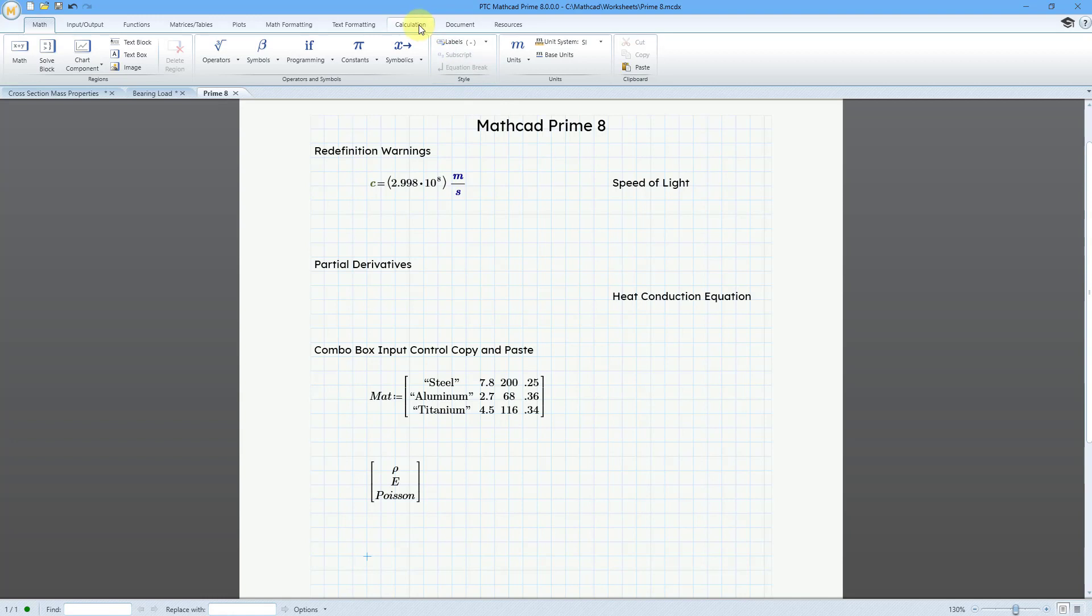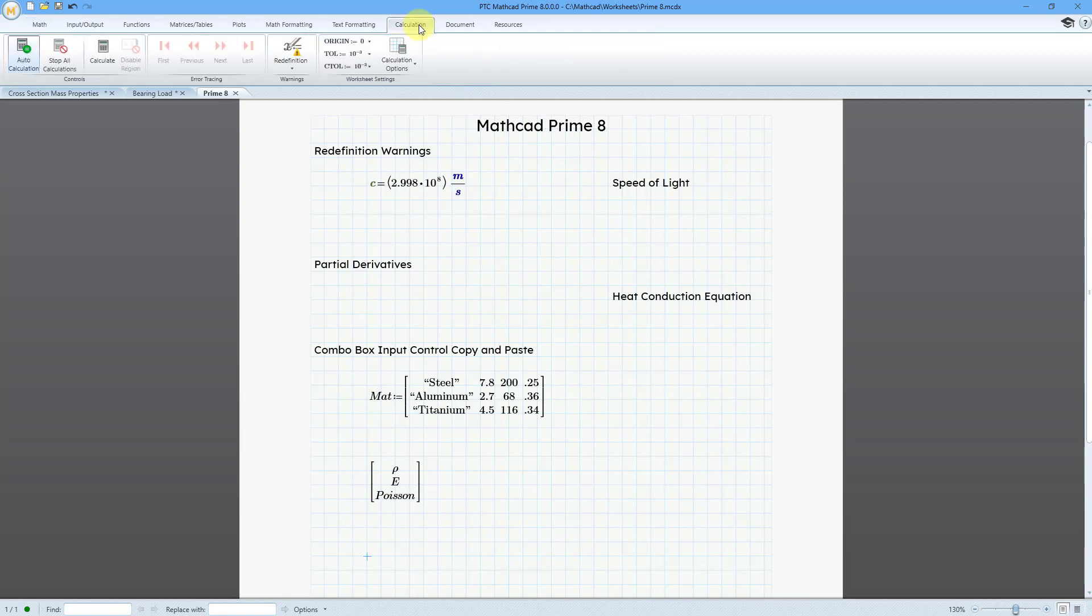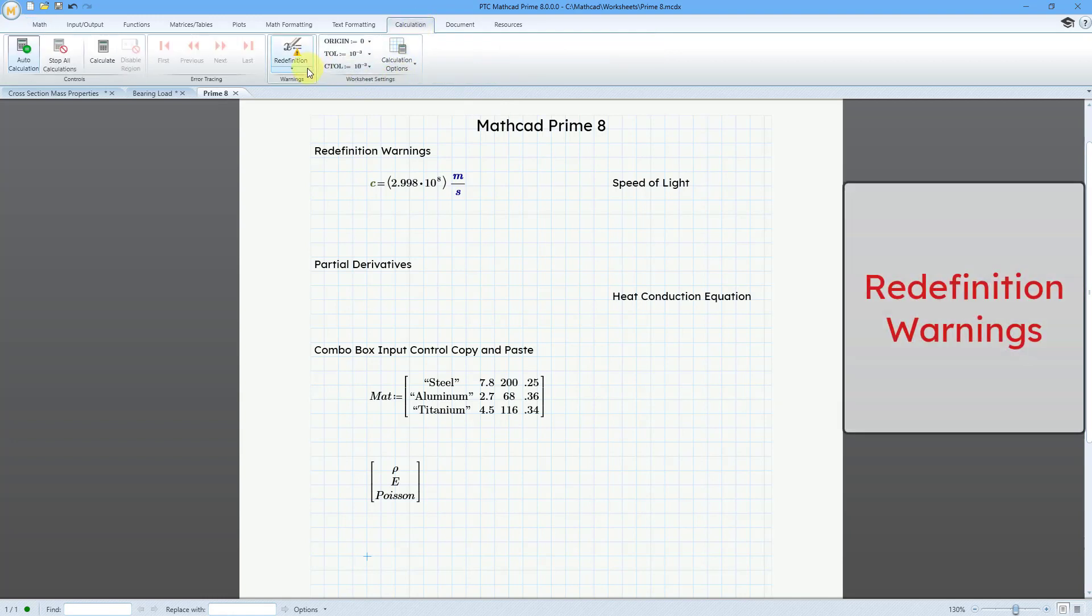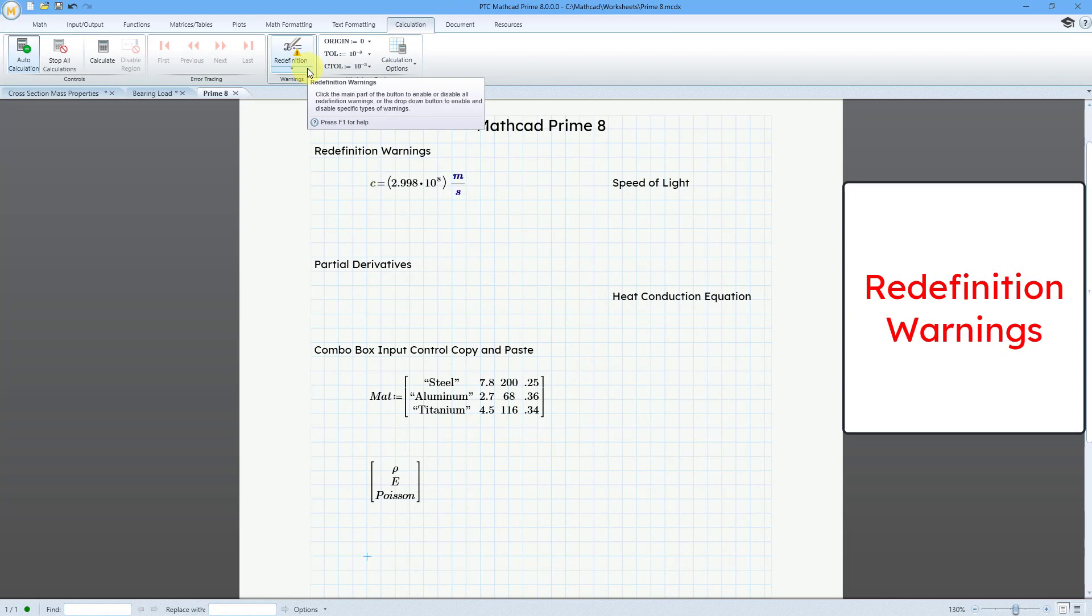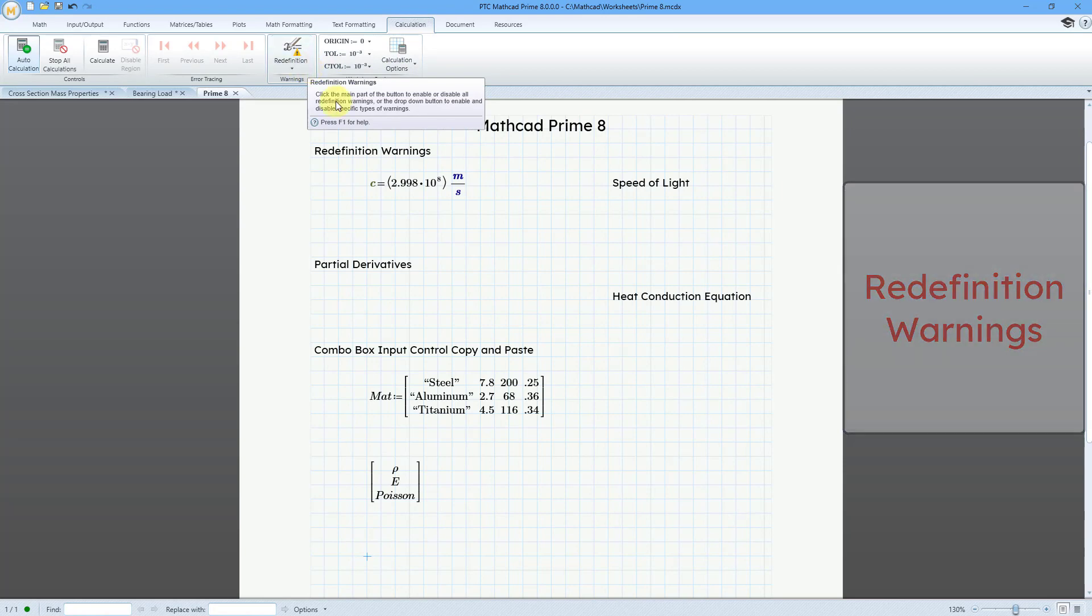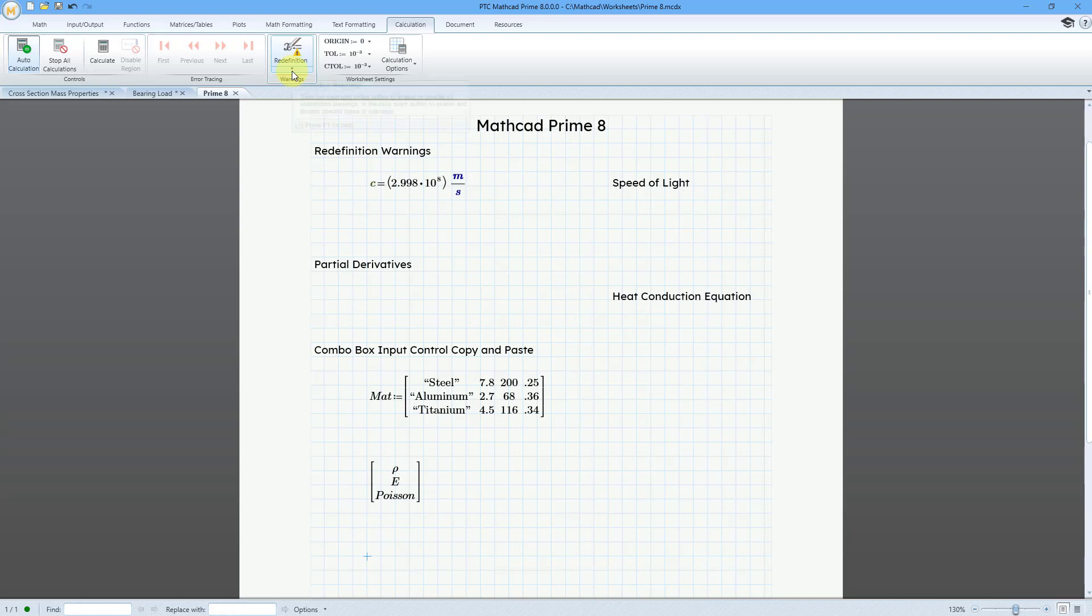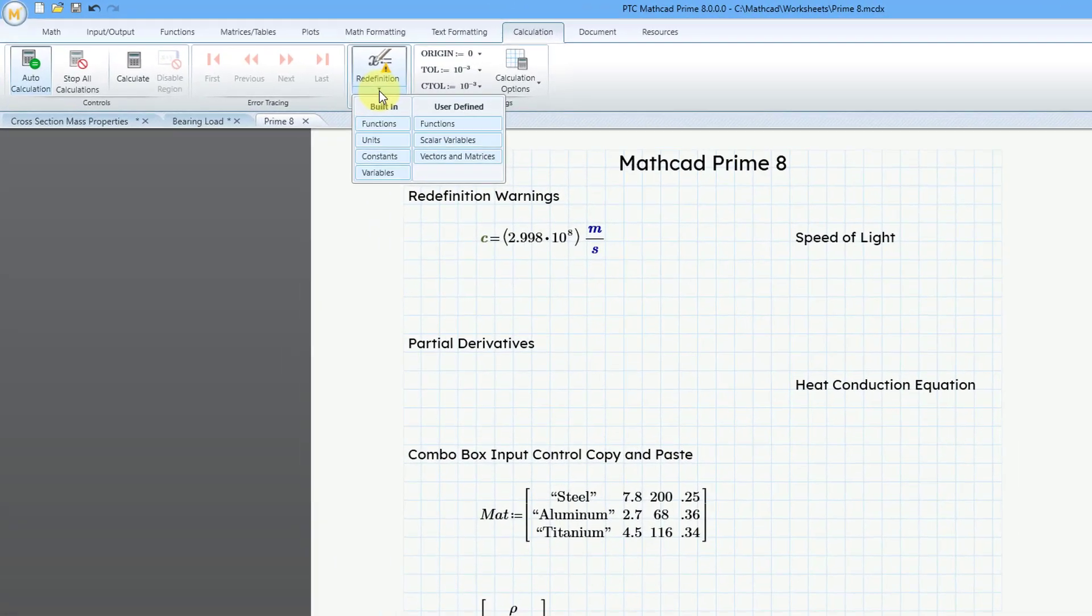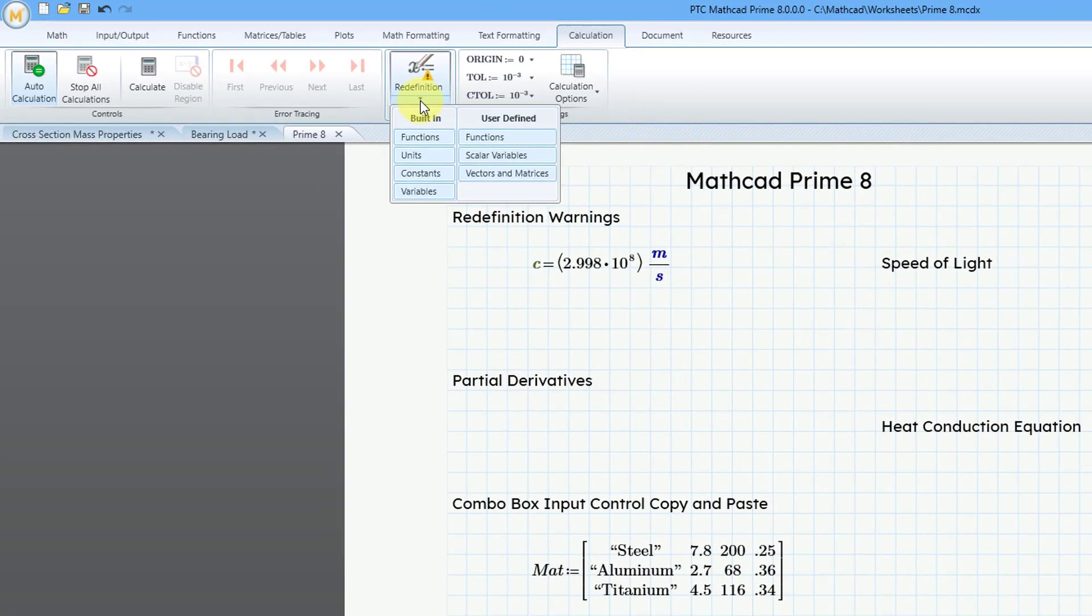First, if I go to the calculation tab, we now have the ability to display warnings on redefinition of different objects. If you click on the little flyout, you can control what you get warnings for.